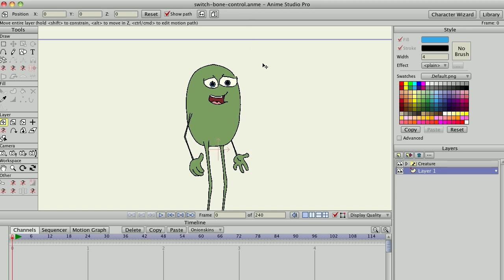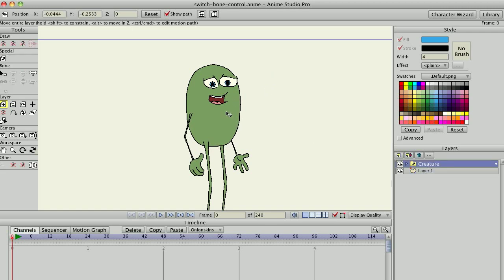Hi, this is Vern Zaire. I'm Hey Vern on the Lost Marble Forum, and I will be demonstrating a script to control switch layers for my parent bone layer by naming bones after the switch layers. This script controls switch layers no matter how deeply nested in the document.